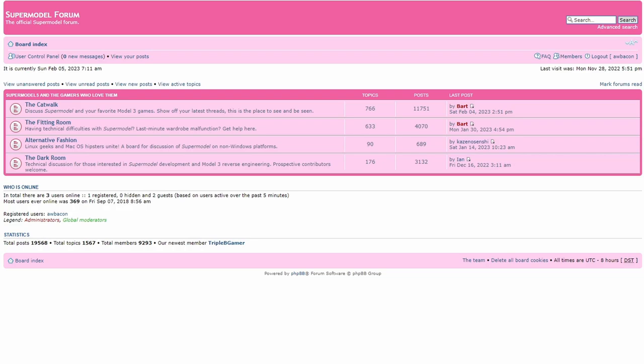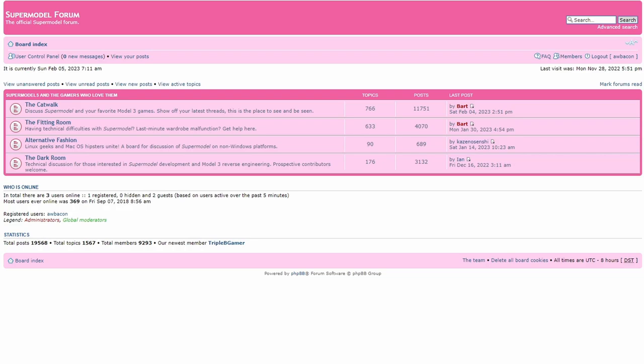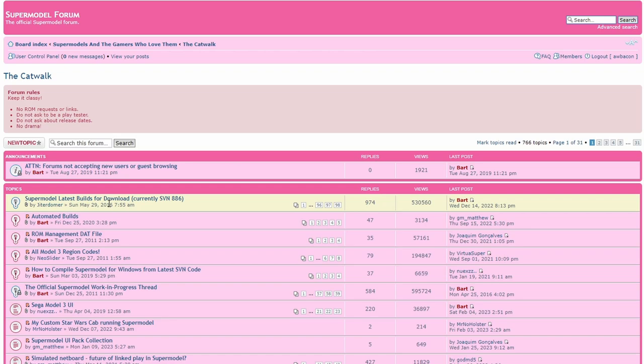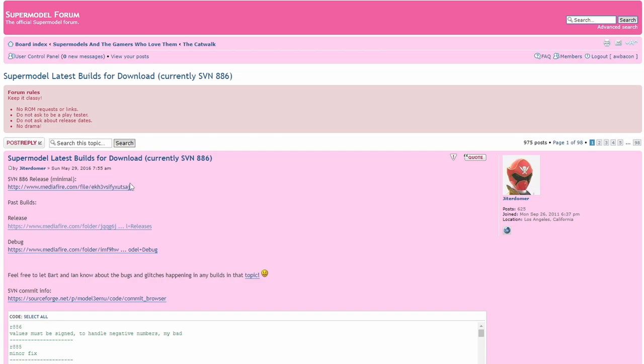The first thing we need to do is talk about how to actually download the emulator itself, because you do need to be a member of the Super Model forum to get the most current build. If you find anything else on the internet and it's not from there, it's probably not current. It is under a category and it is stickied at the top. The current build is going to be 886. Download this, and if you do join the forums and become an active member, tell them I sent you.